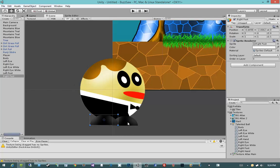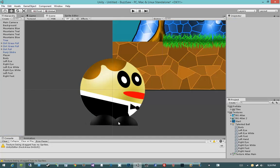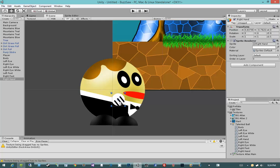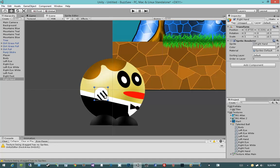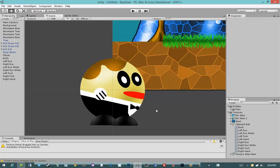Alright, so you'll notice I have a slight ordering problem with my feet here. We're going to be fixing that when I get to ordering the layers, but we'll do that after we're done piecing the player together. Let's go ahead and put in his right hand.